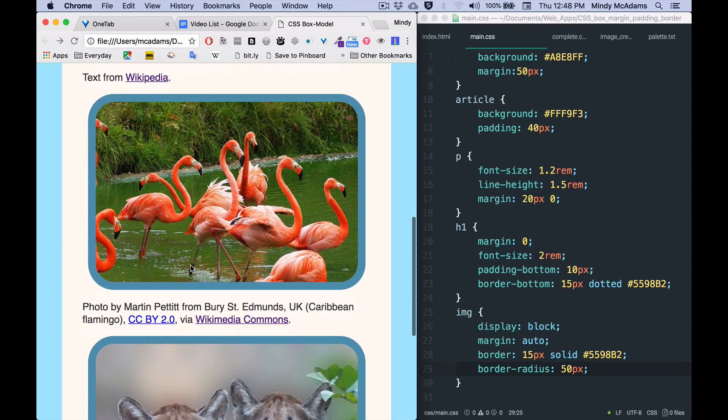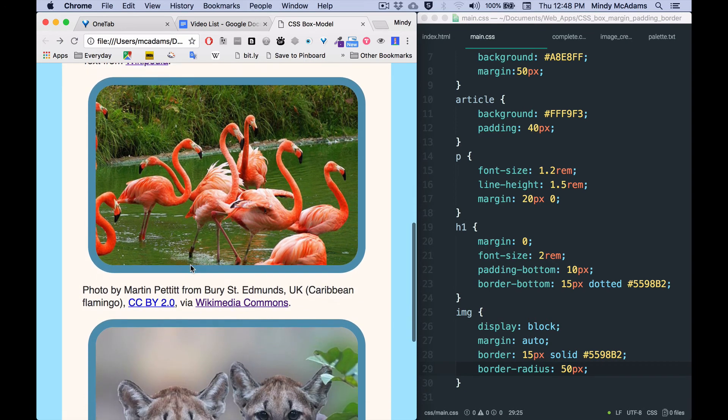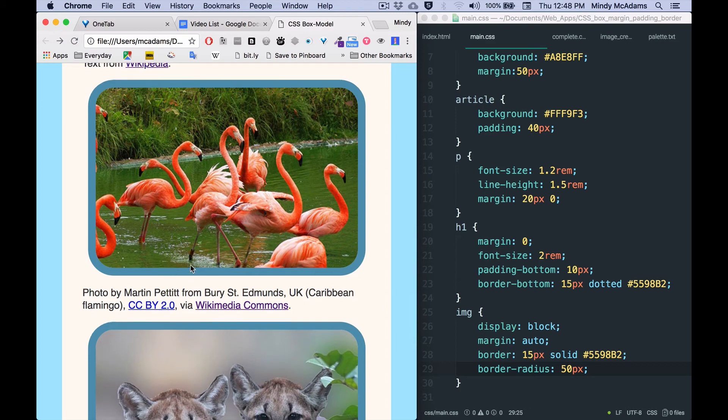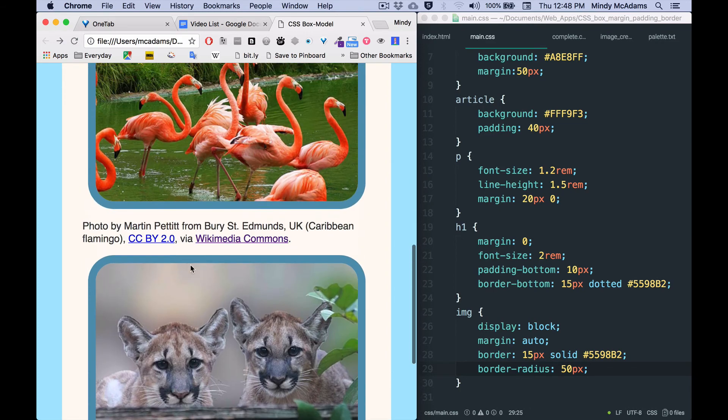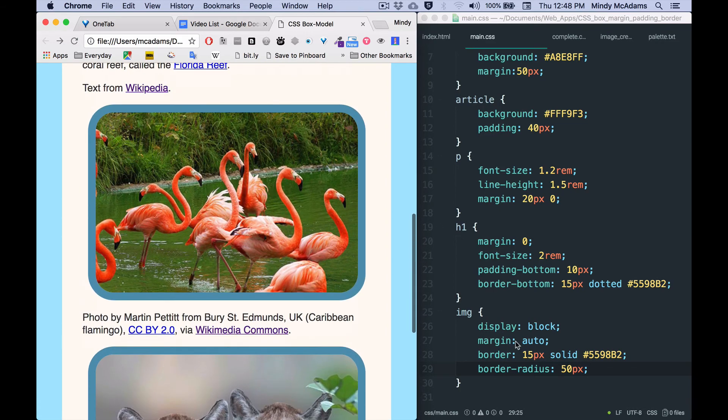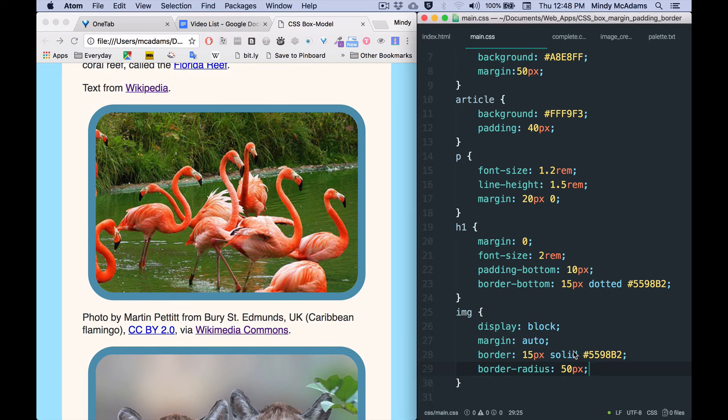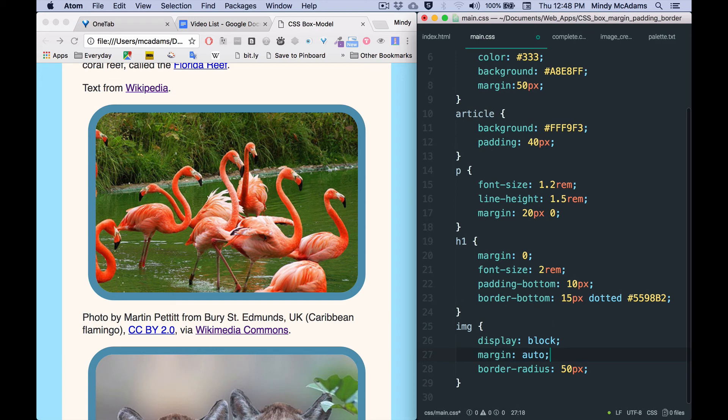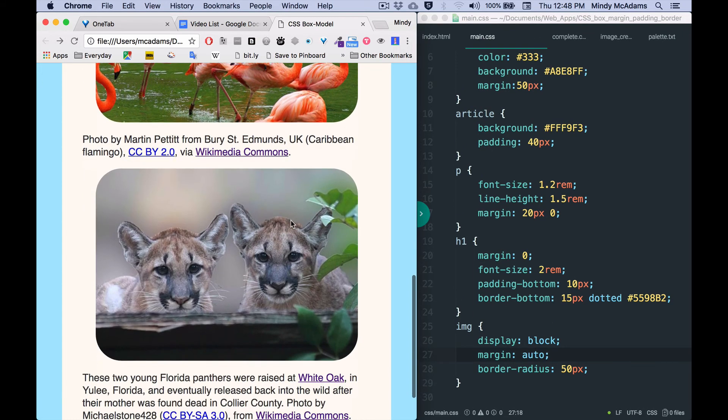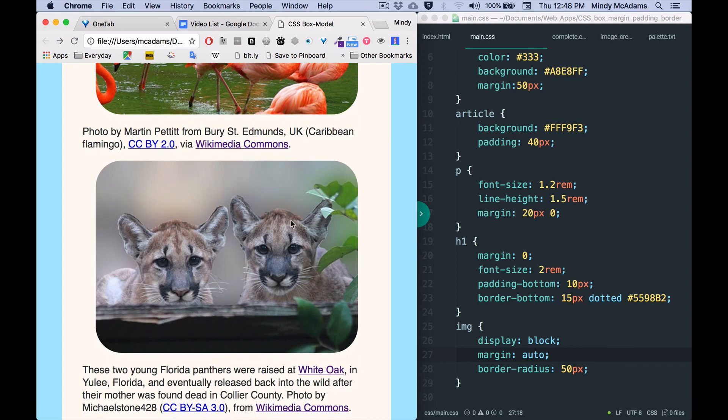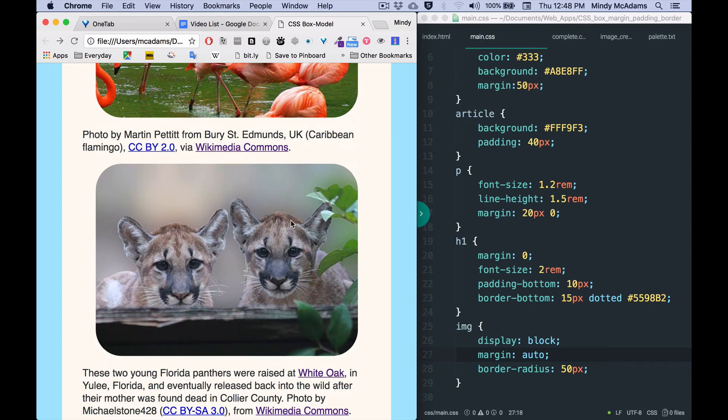And another thing about the border-radius is you don't need any border to do it. So we've got a border on our images, but let's take that border off to prove that border-radius does not need a border property. So I will save and I will reload, and there are our images.